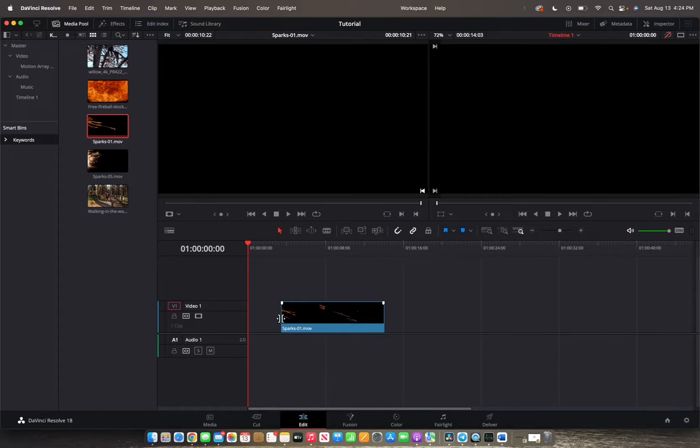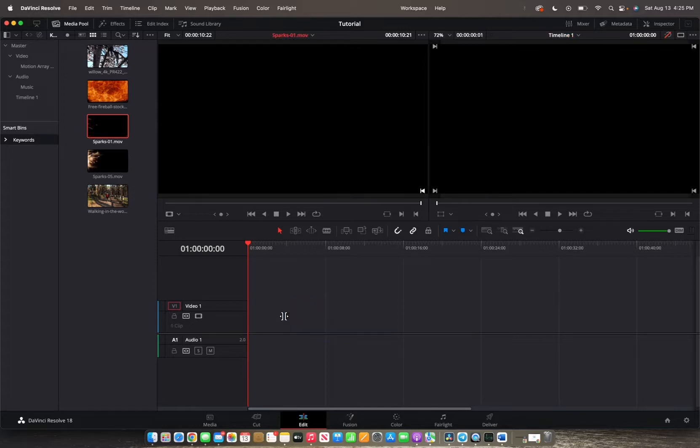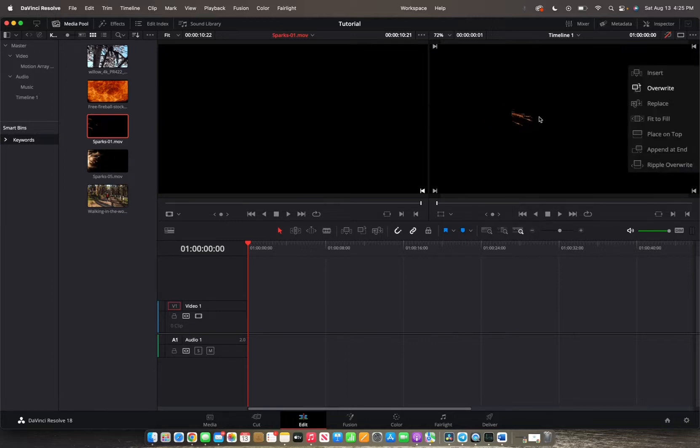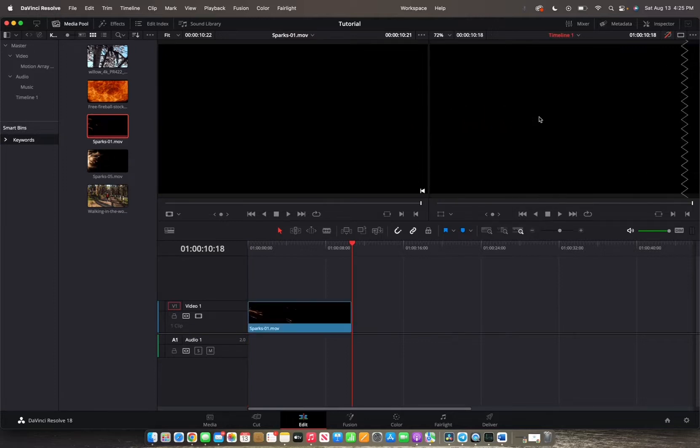So we're going to try a different step. Press Command Z. Now I'm going to pick up the clip and drag it into the timeline viewer. So we're going to go up here, click it and drag it into the timeline viewer.